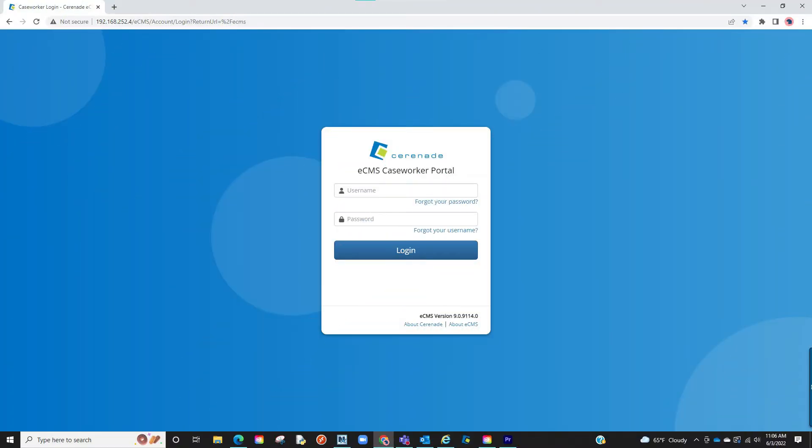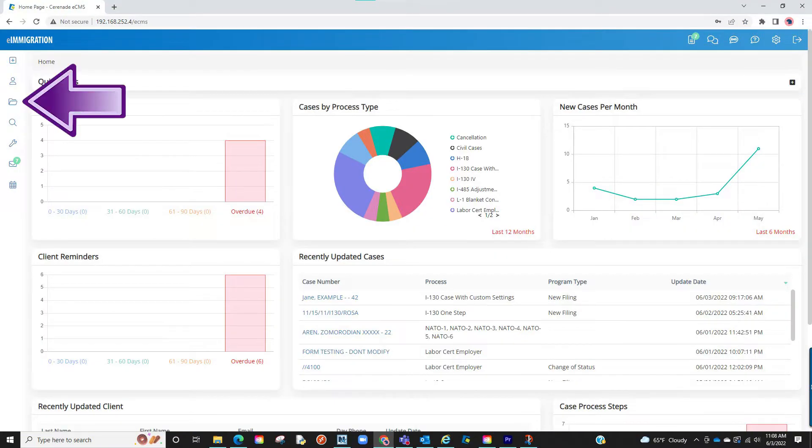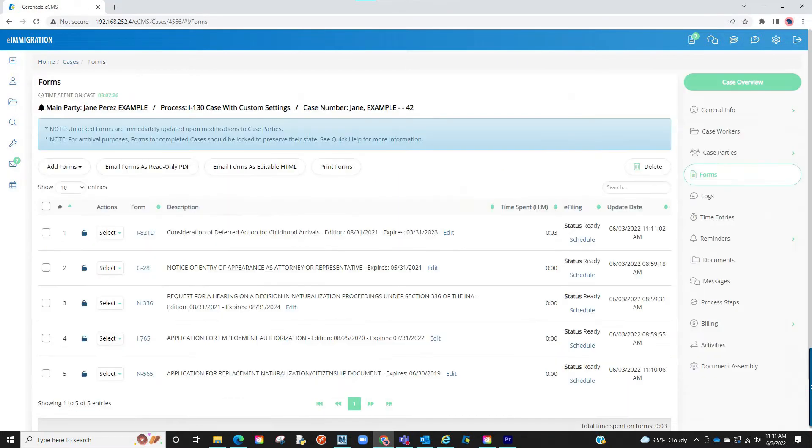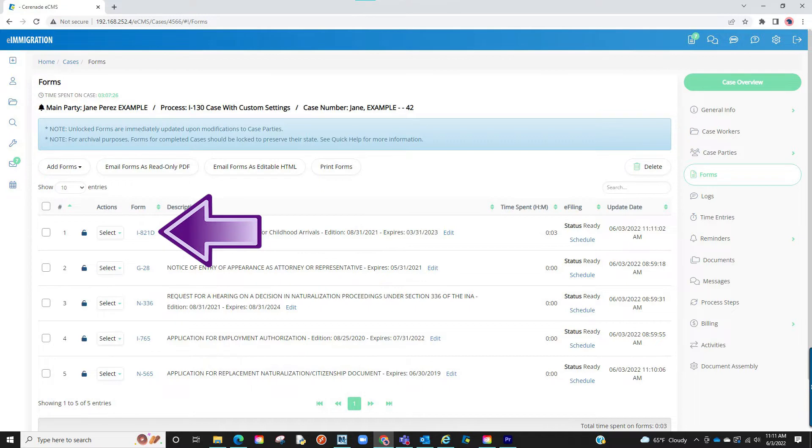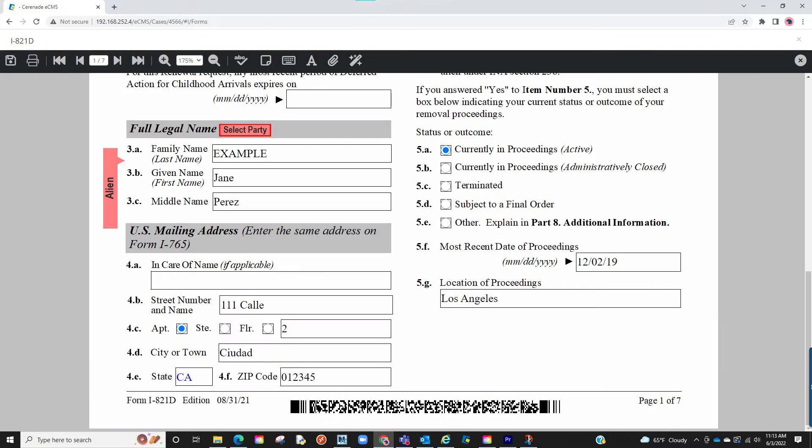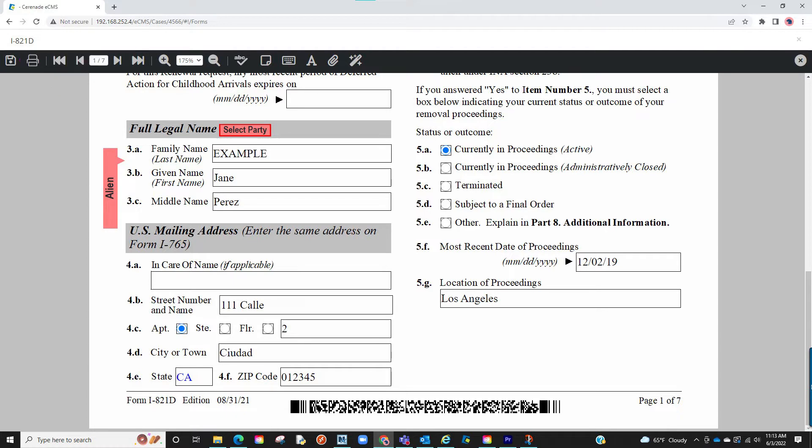Let us log into our caseworker portal and locate a case profile with one of these forms. From the form section, let's access a form like the I821D. We will proceed to work on the form, and once finished, click on save and exit.